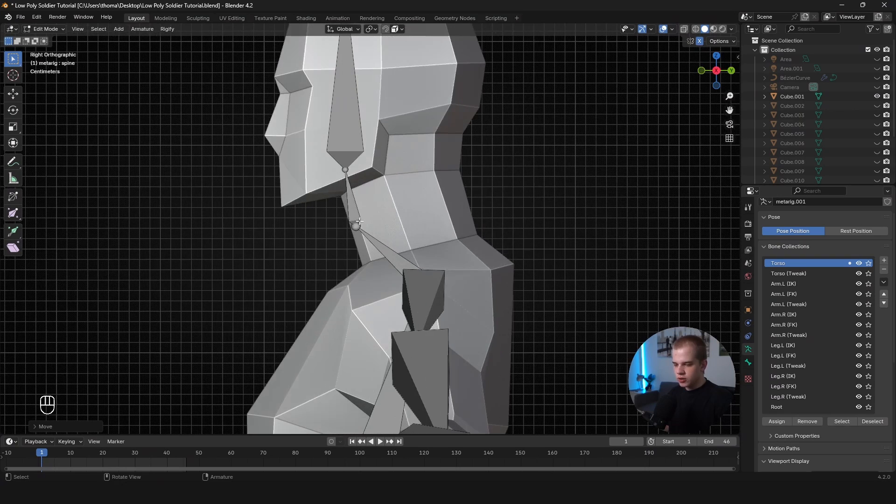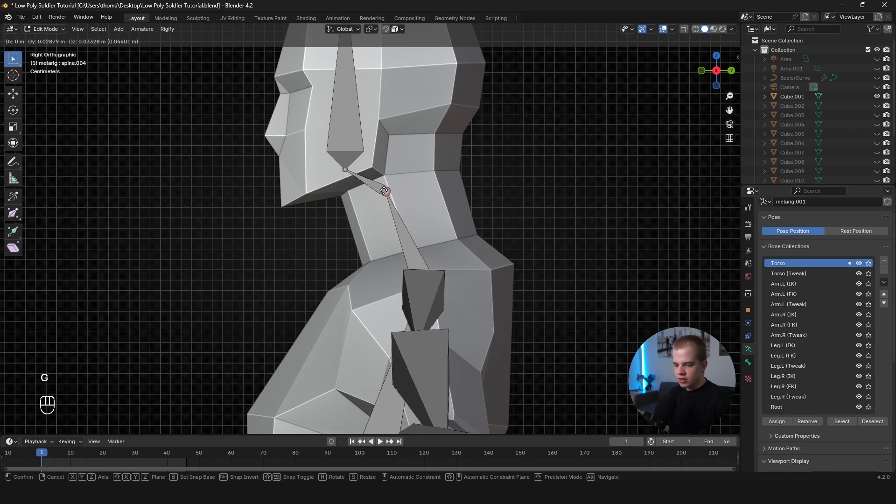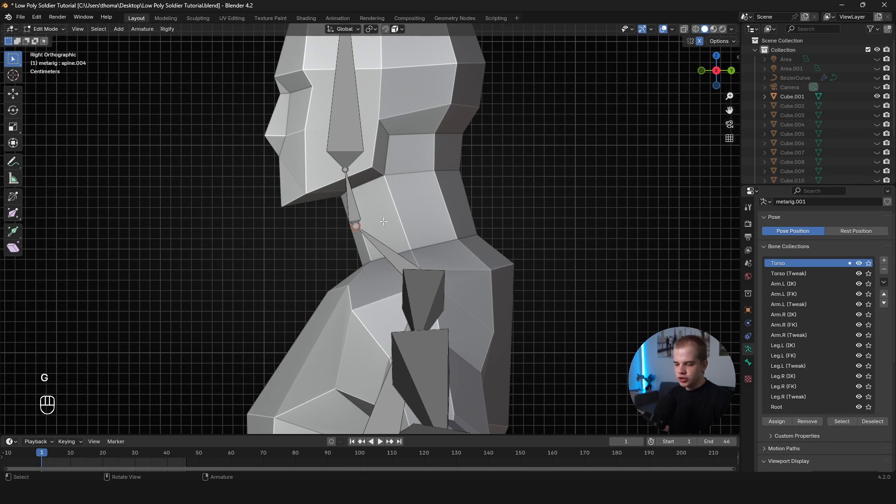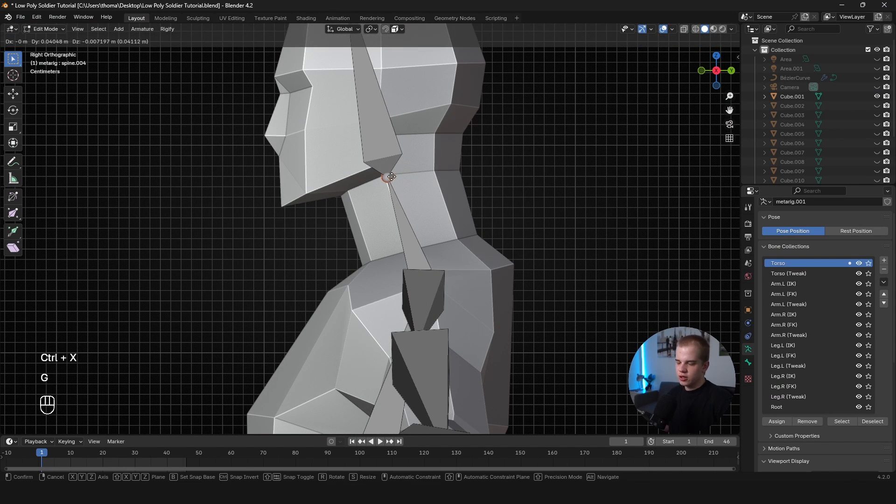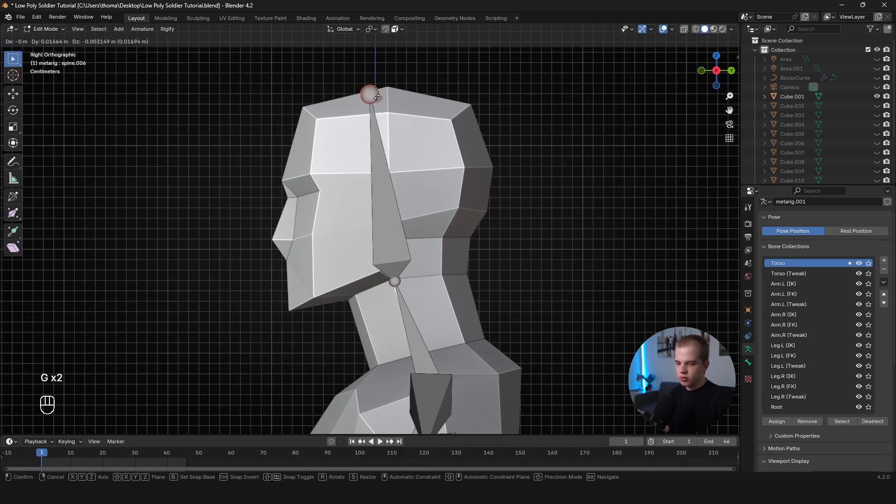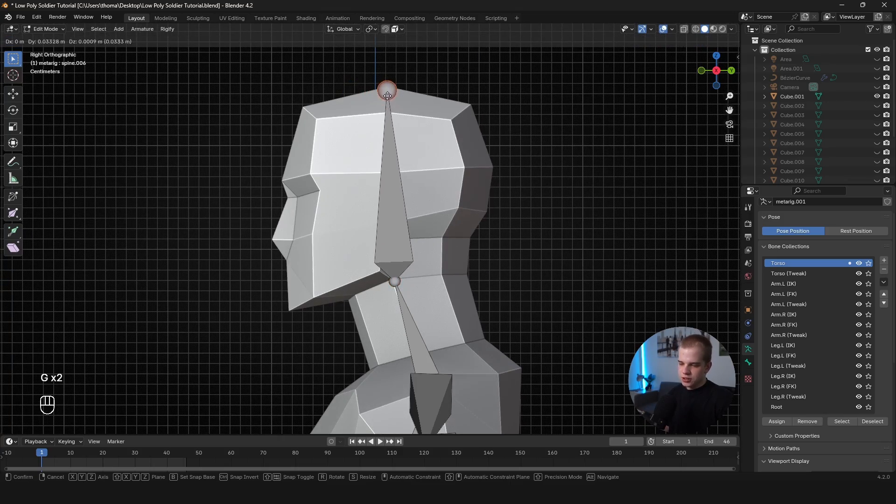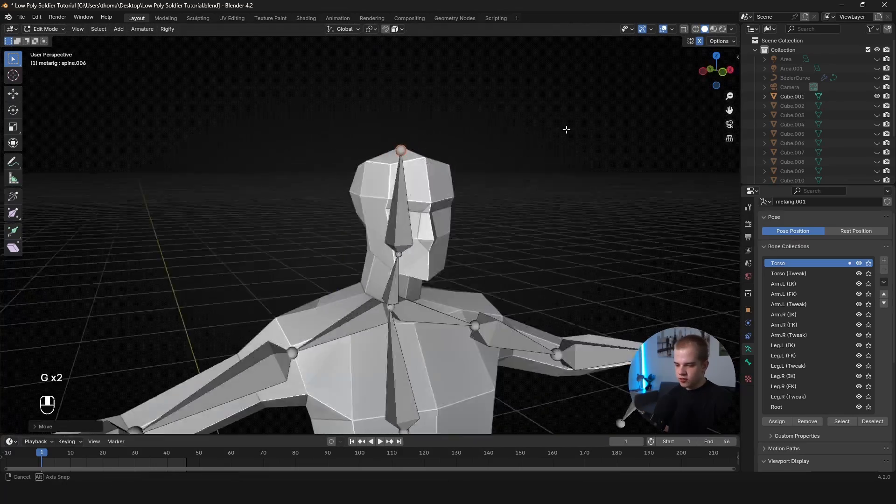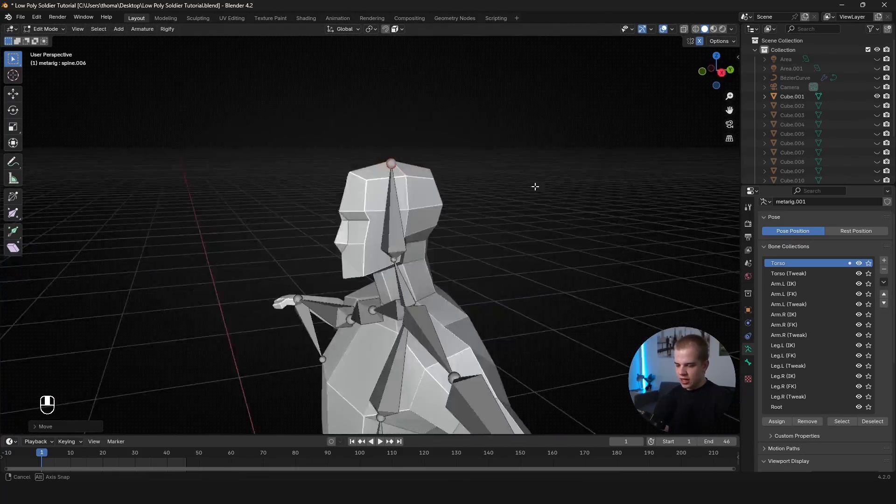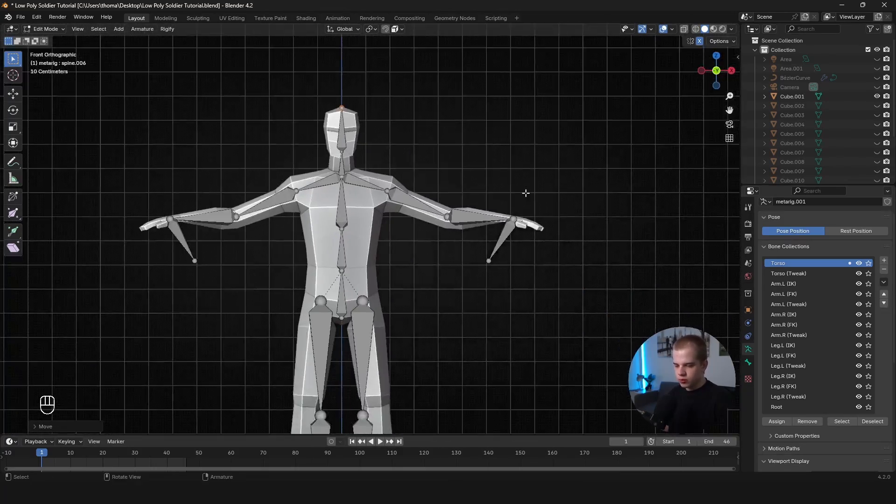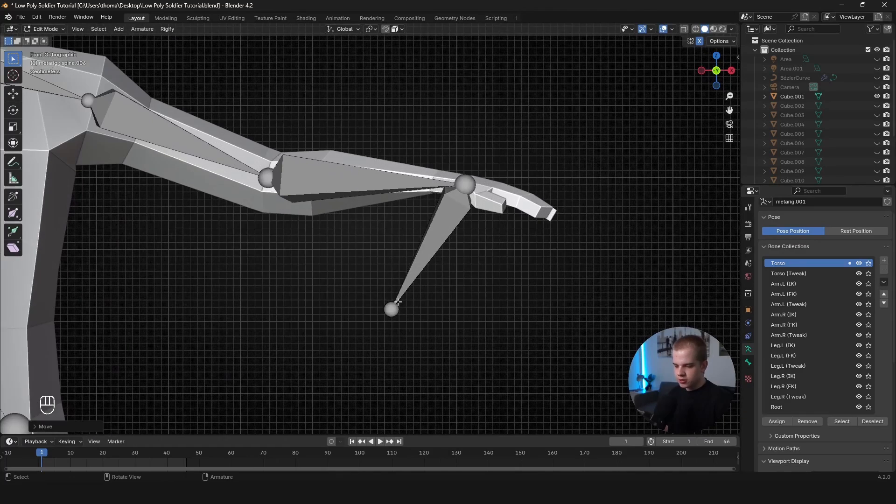And then we can just quickly place the neck. Actually, we can do the exact same thing. Ctrl+X, and that dissolves that part. So we need one bone for our neck. We don't need multiple. And there we go. Just move the head into position. And yeah, that's all good for that part.